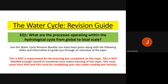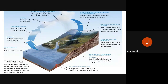Welcome to EQ1 of the water cycle and water insecurity. This recording will be useful for your revision of the water cycle and water insecurity topic, specifically for inquiry question 1, which asks: what are the processes operating within the hydrological cycle from global to local scale? This is not a replacement for lesson learning but will support you through the stages of each inquiry question and wider revision.